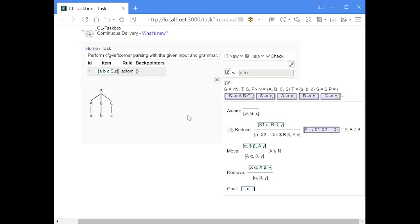The working of the algorithm is not that straightforward. Generally, you can remember three situations for each of the deduction rules. First, the reduce rule can be applied if the first symbol on the first stack is the left corner of a production rule. The move rule can be applied if the first symbol on the second stack is the dollar sign, meaning it's the end of a right-hand side. And the remove step can be applied if the first symbol on the first and second stack are the same.